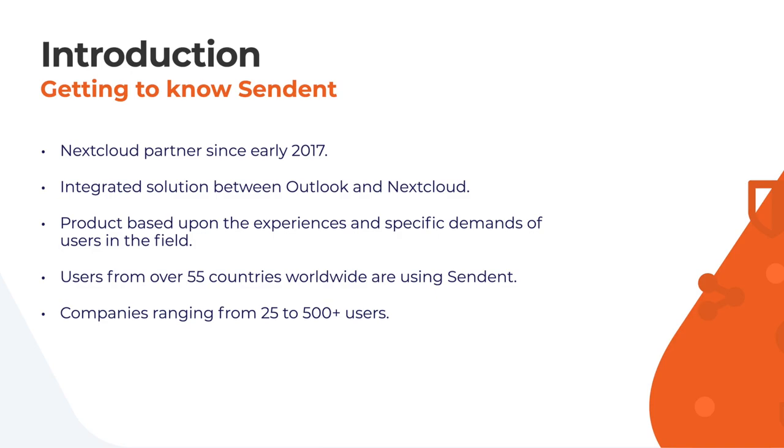Our solution is based upon the demand for a seamless integration of secure file sharing using Nextcloud while maintaining the tried and tested experience which Microsoft Outlook provides worldwide. We are currently servicing users from over 55 countries working at companies ranging from 25 to more than 500 users each.